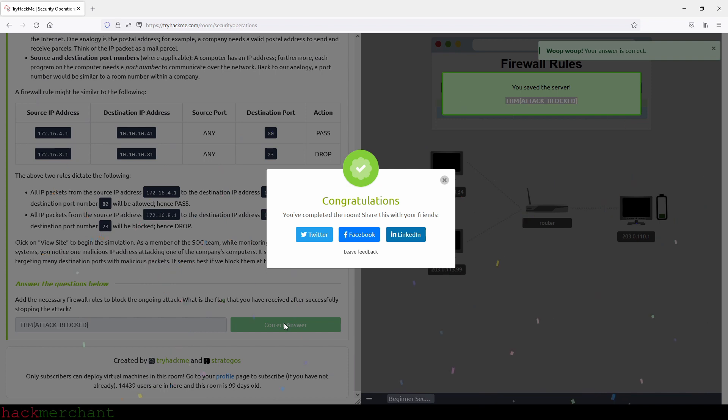We answer the question: add the necessary firewall rules to block the ongoing attack — what is the flag received after successfully stopping the attack? We copy the flag, paste it, submit, and we are done with this room. If you enjoyed the video and found it helpful, please give it a thumbs up, and subscribe to the channel for more TryHackMe videos.